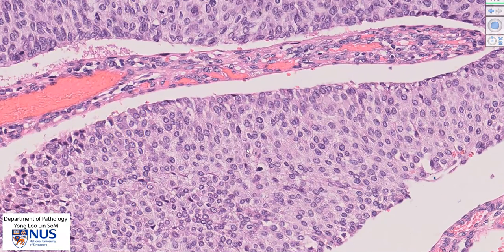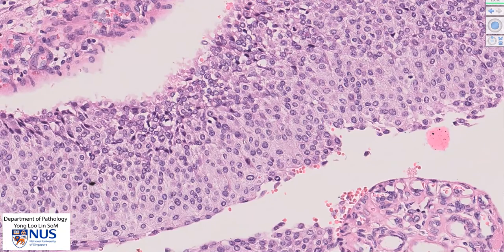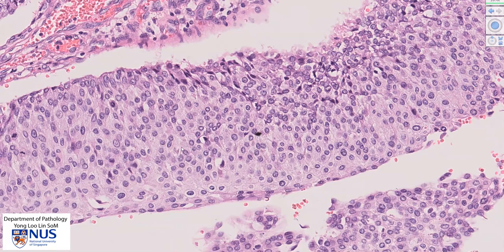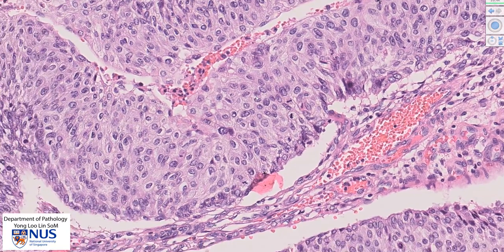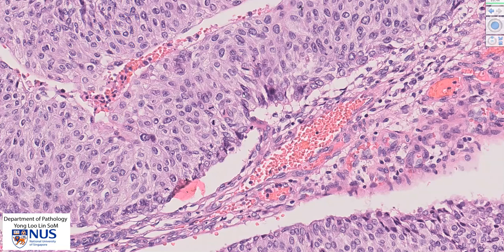There is also nuclear atypia. Some of the nuclei show irregular nuclear membranes, and there is variation in nuclear size, with some nuclei being much larger than others. For example, over here we can see that there is a larger nucleus right next to a smaller nucleus. Another feature seen in this area is quite a lot of mitotic figures — there is one here, another one here, and another one here.